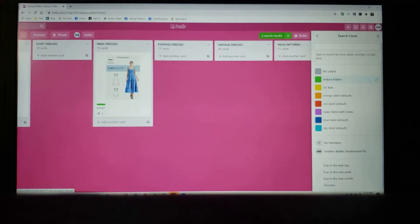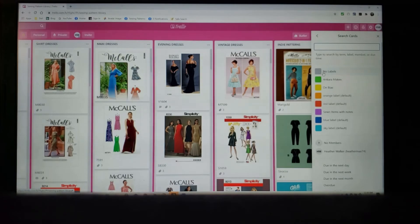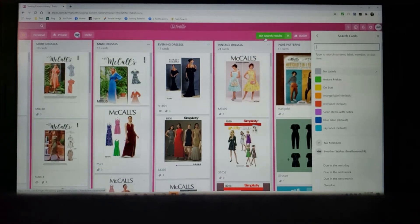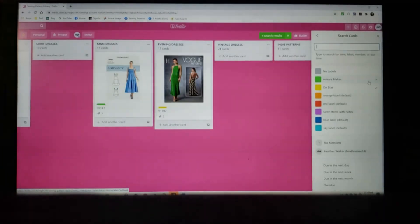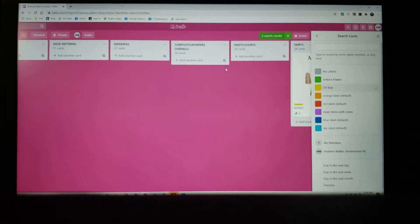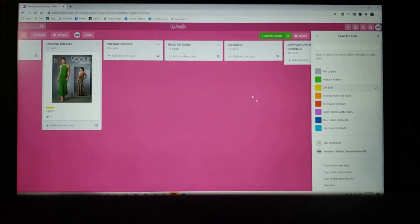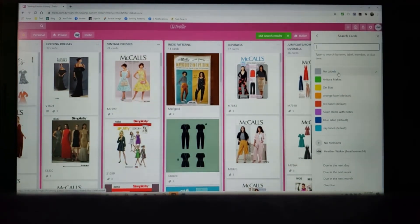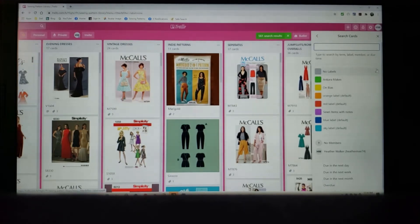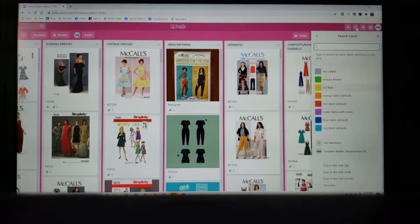Because I have not put a lot of labels on here yet, when I click 'no labels' you see I have 561 patterns come up. Then the Ankara label adds two more and on the bias should add — actually I only have one more on the bias, I should have two. Oh yeah, I have two — that one and that one. Just being able to make labels to pull up certain things very quickly, I like that quite a bit. I have 561 patterns in here that I have not put labels on yet, so I have a lot to do.